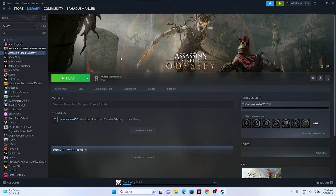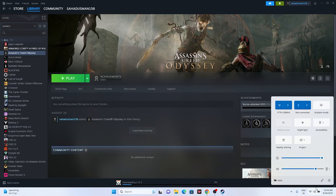The next fix is to check the Volume Mixer. As you can see, the volume is set to 84. Make sure it is not muted or below 100 — if it is muted, you won't hear any audio even if the game launches. Set the volume to 100 percent.